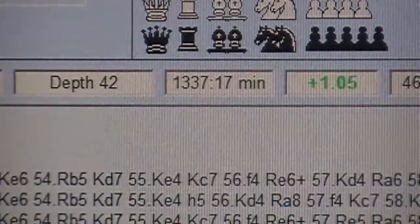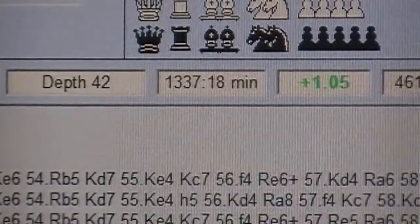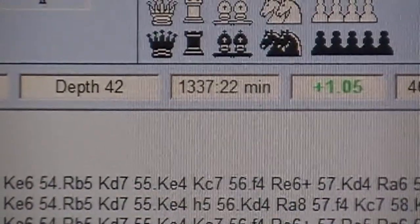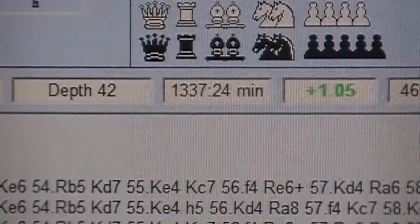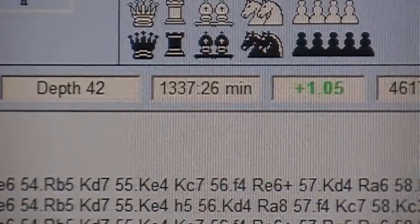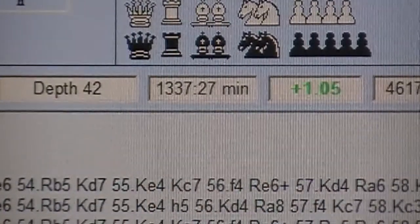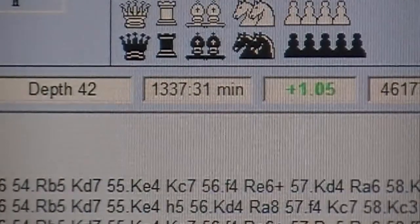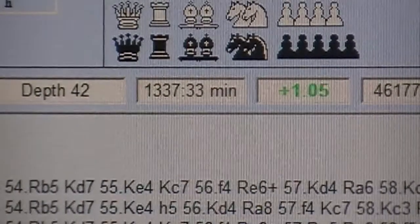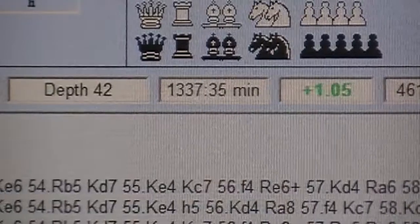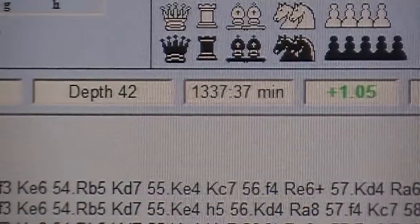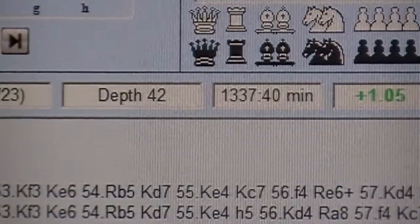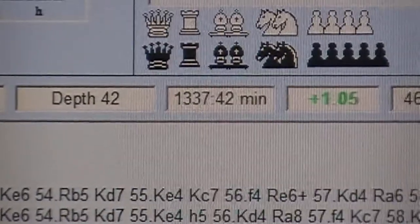I'm going to run the chess program Houdini 2.0C Pro X64 on 12 threads overclocked. You can see right there the clock is running. 1337 minutes, Shredder interface. I don't know what's causing those lines — I can't get those lines out of my video, so I'll just have to work on that.